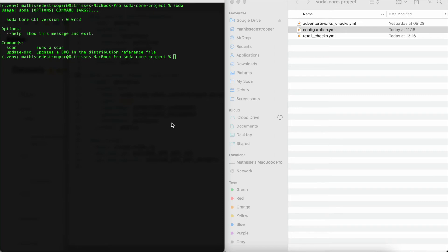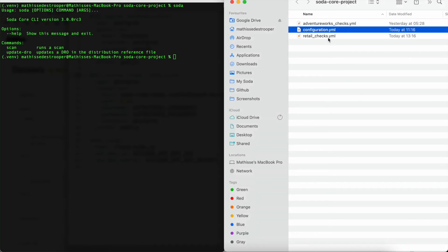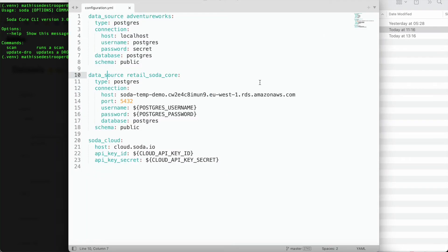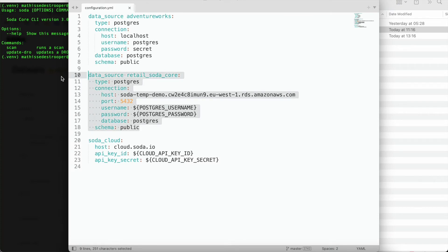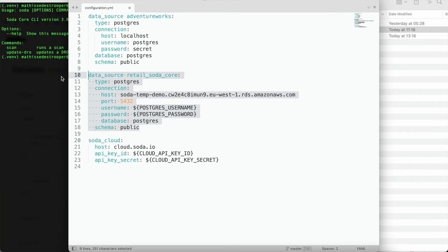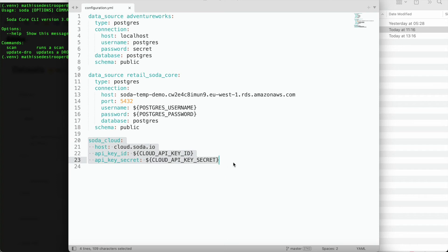To be able to start checking the quality of your data using Soda Core, first thing to do is to build up a configuration file in which you configure to which data sources you want to connect to. For the demo, we will be connecting to a Postgres database containing some retail data. We advise you to use system variables for any type of credentials to make sure that you don't expose those whenever you start version controlling these files into a Git solution. You could also see that I have enabled the Soda Cloud configuration option to make sure that my results get pushed into Soda Cloud and that I can use Soda Cloud's additional capabilities such as reporting and notifications. You can easily connect to Soda Cloud via your API keys, which you can generate from within your Soda Cloud's profile.